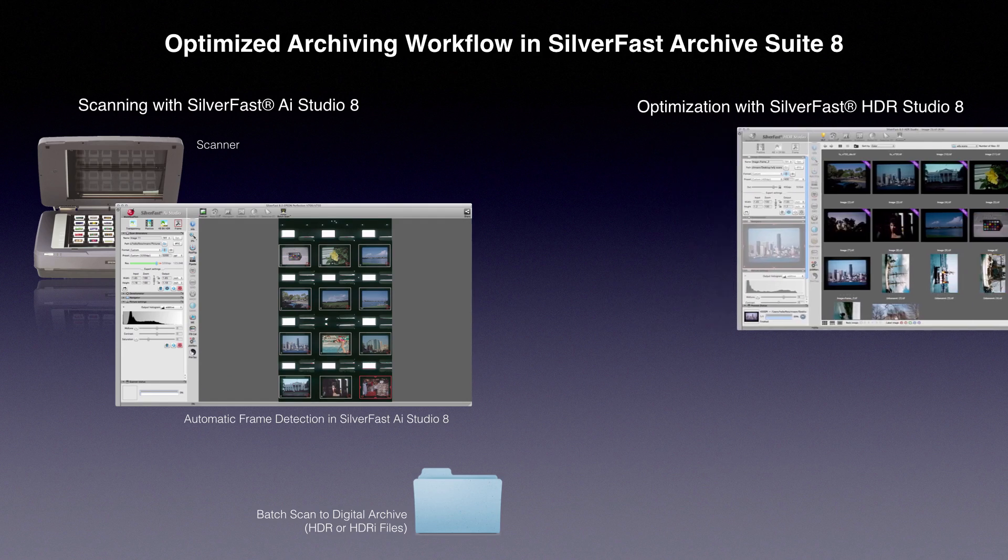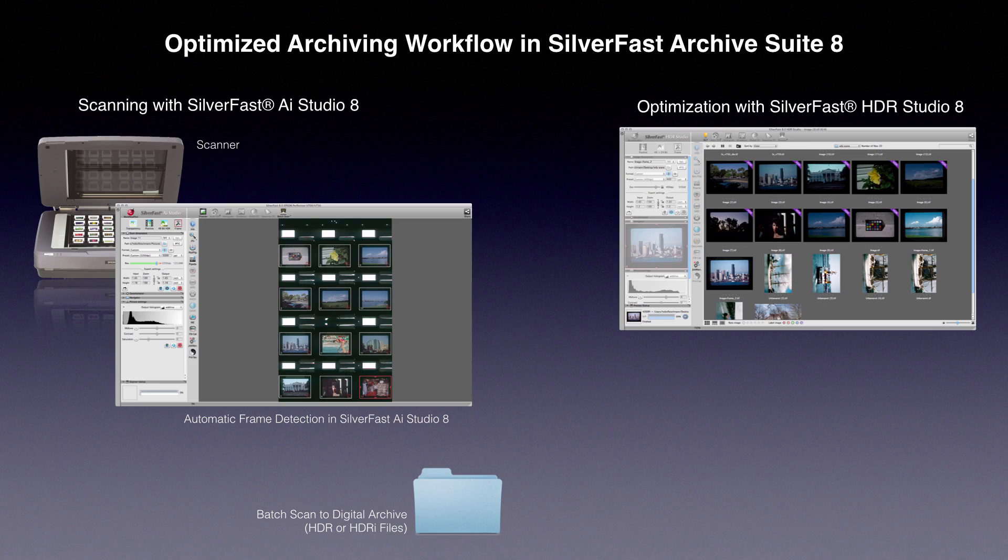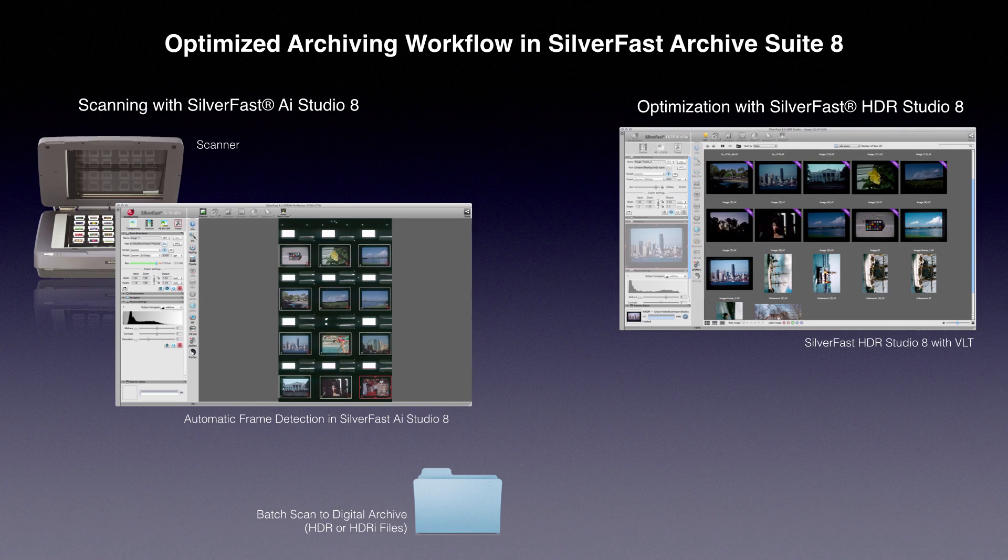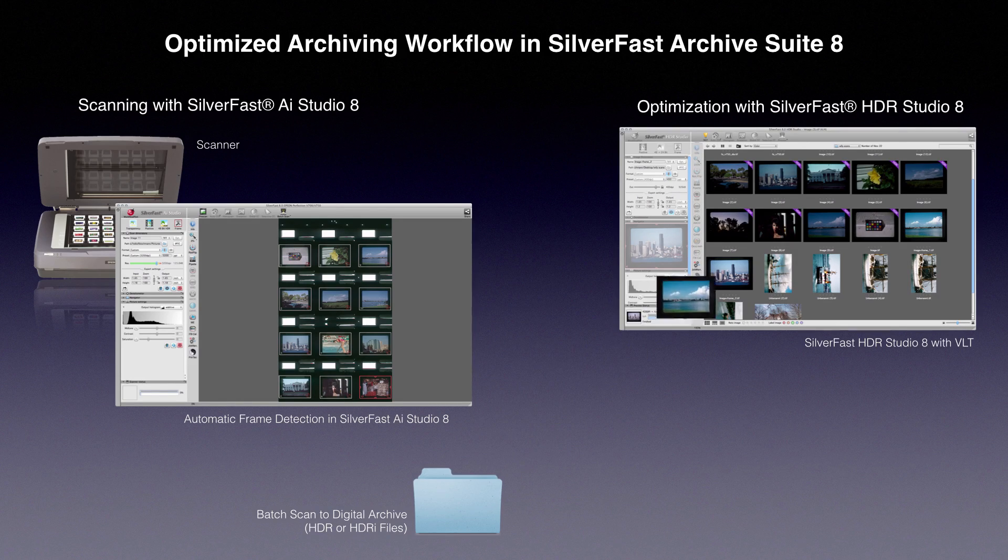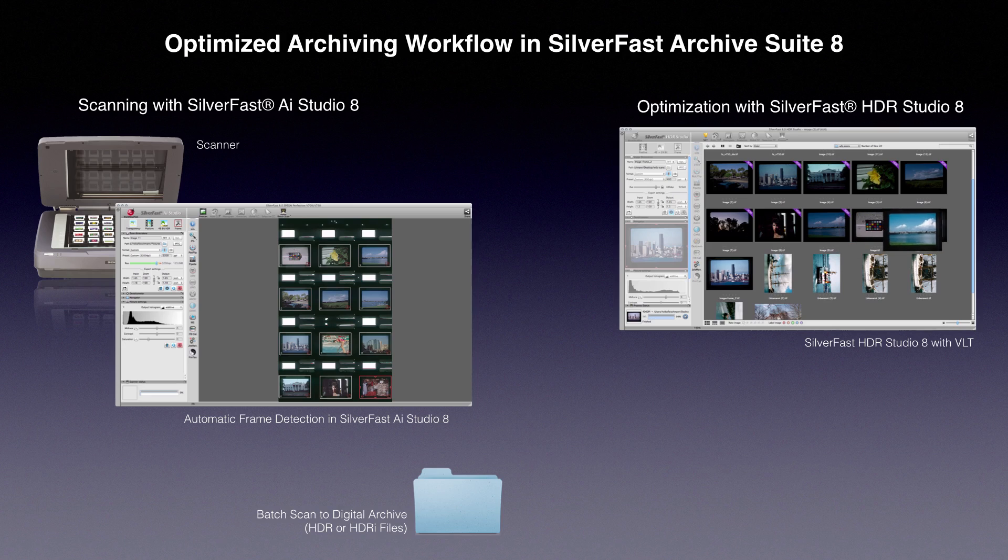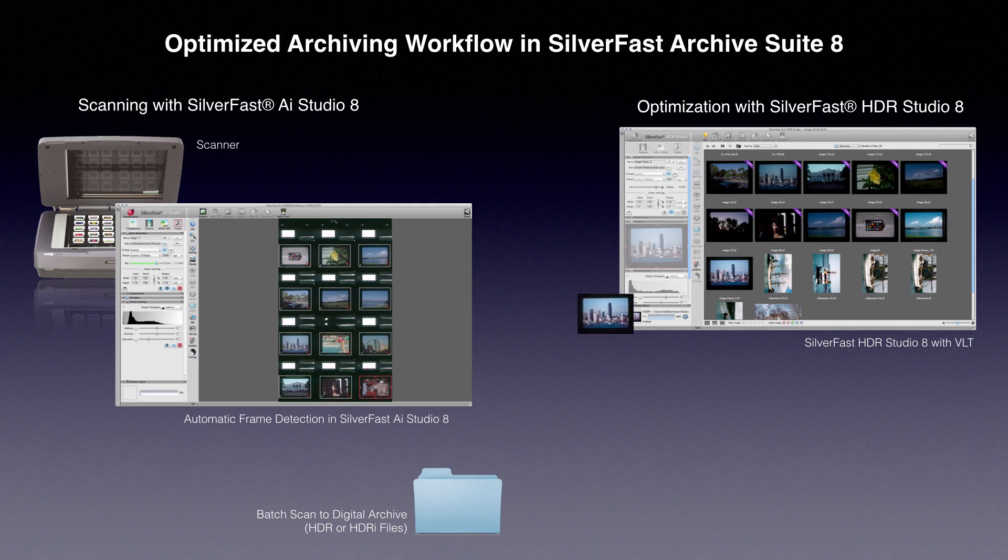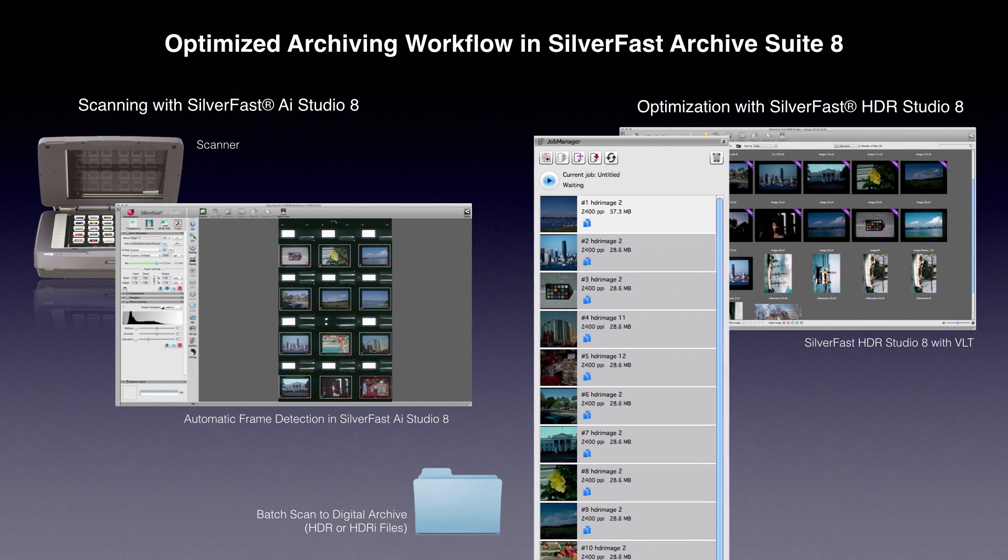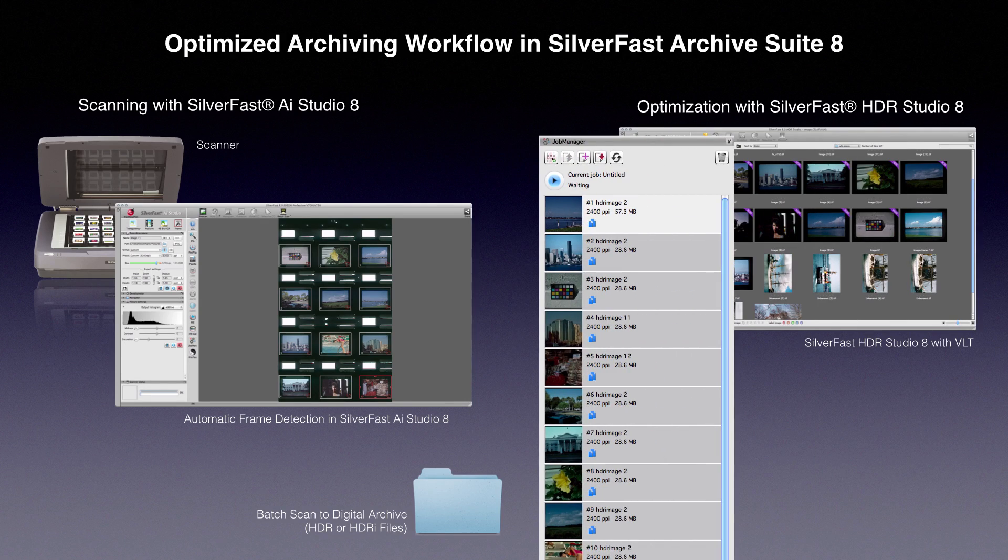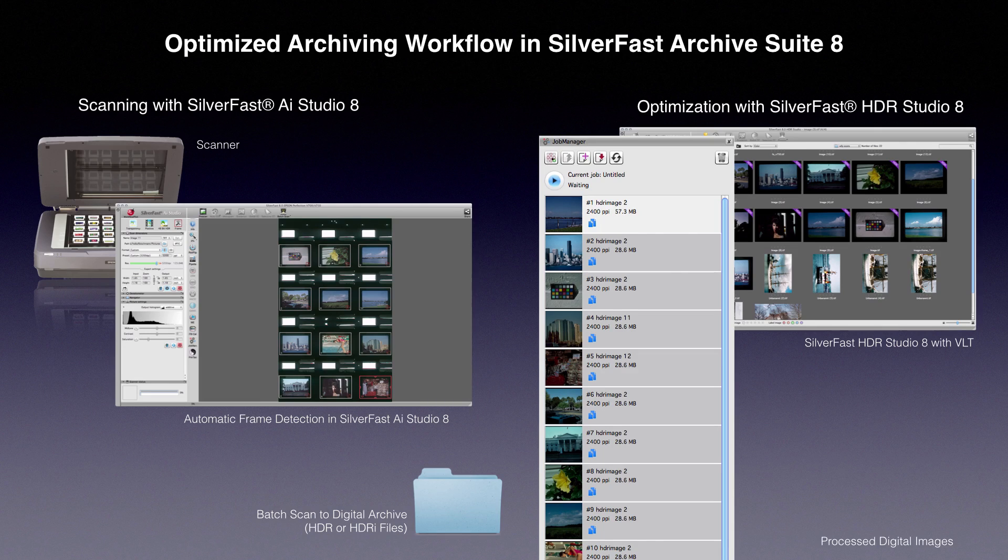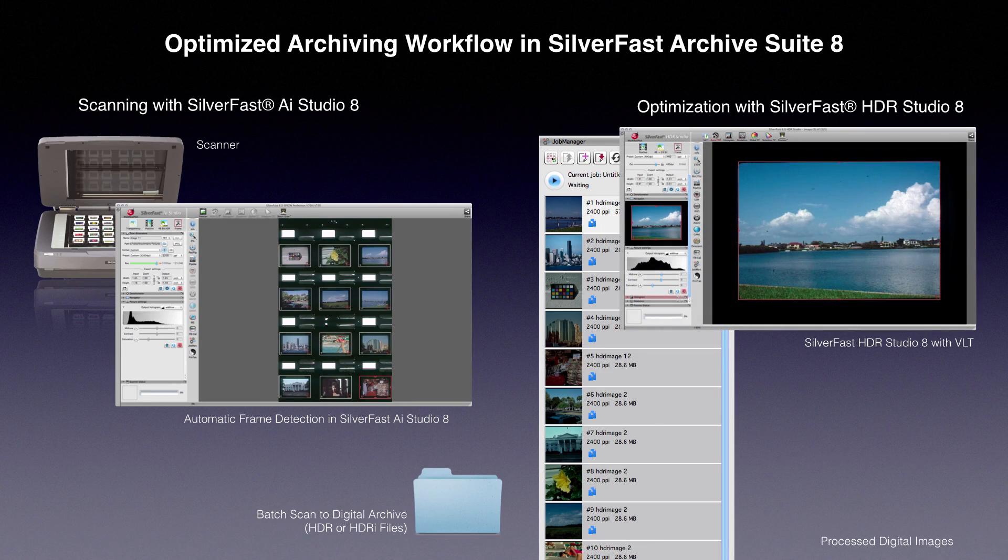In the second step, you evaluate and sort the raw digital images on the virtual light table VLT in SilverFast HDR Studio. Transfer the selected images from the VLT to the job manager. You can optimize every image in the job manager individually.